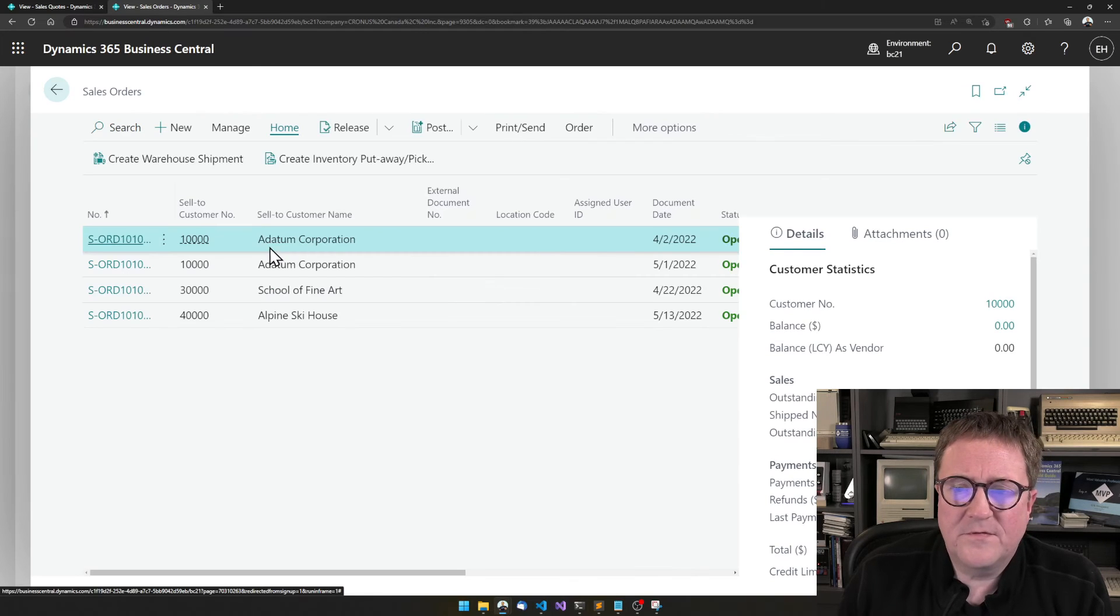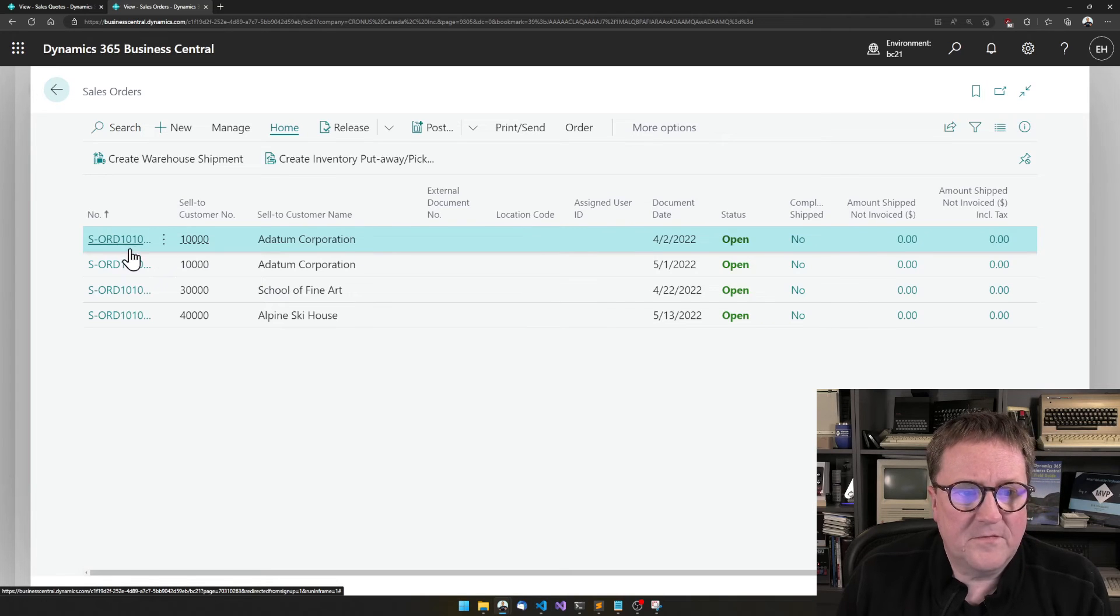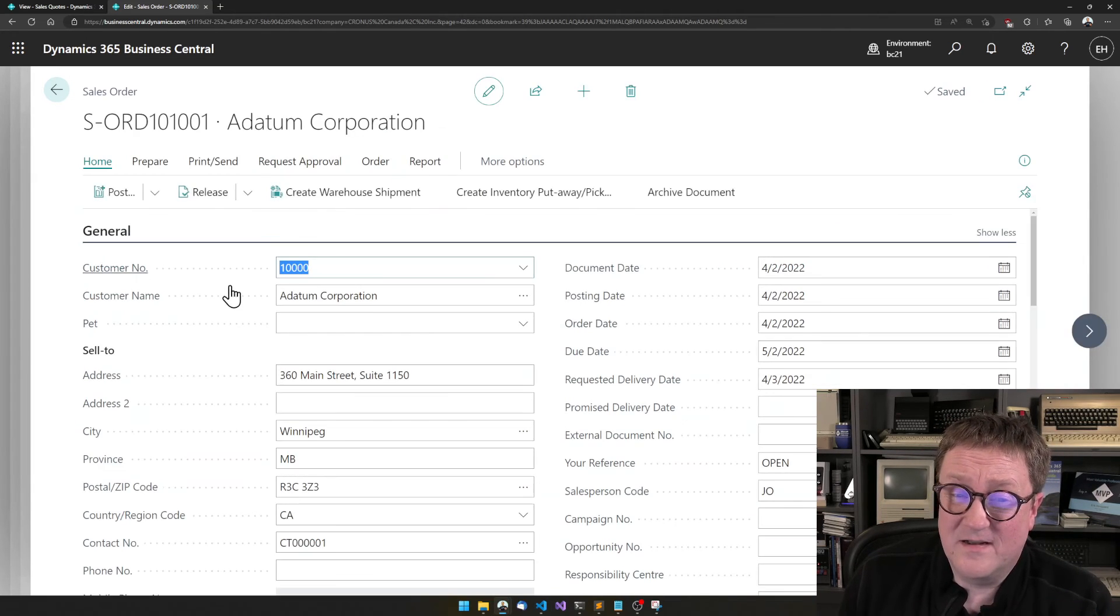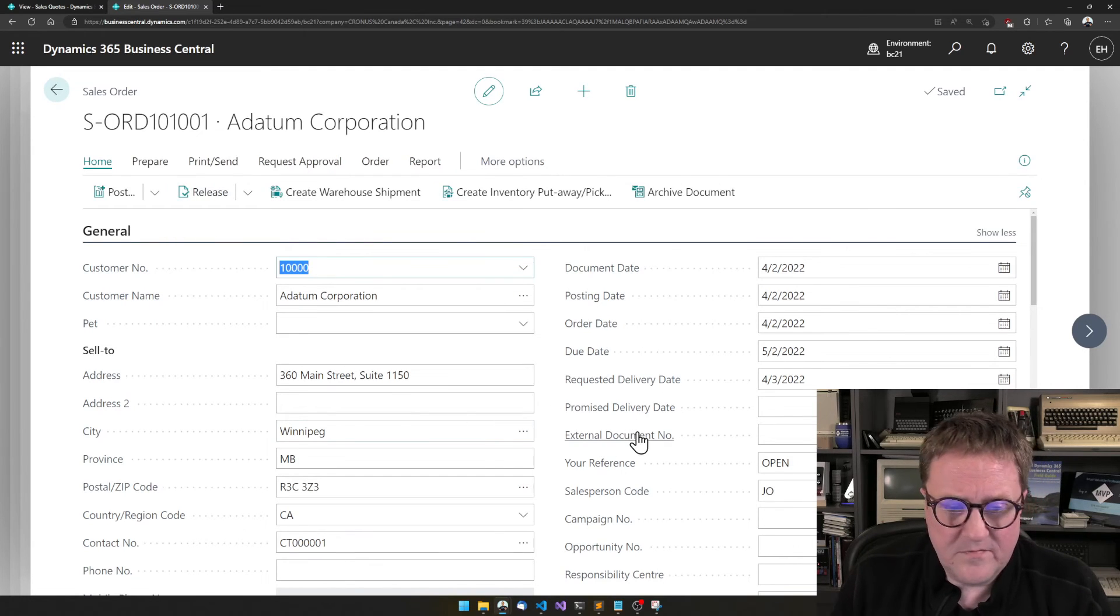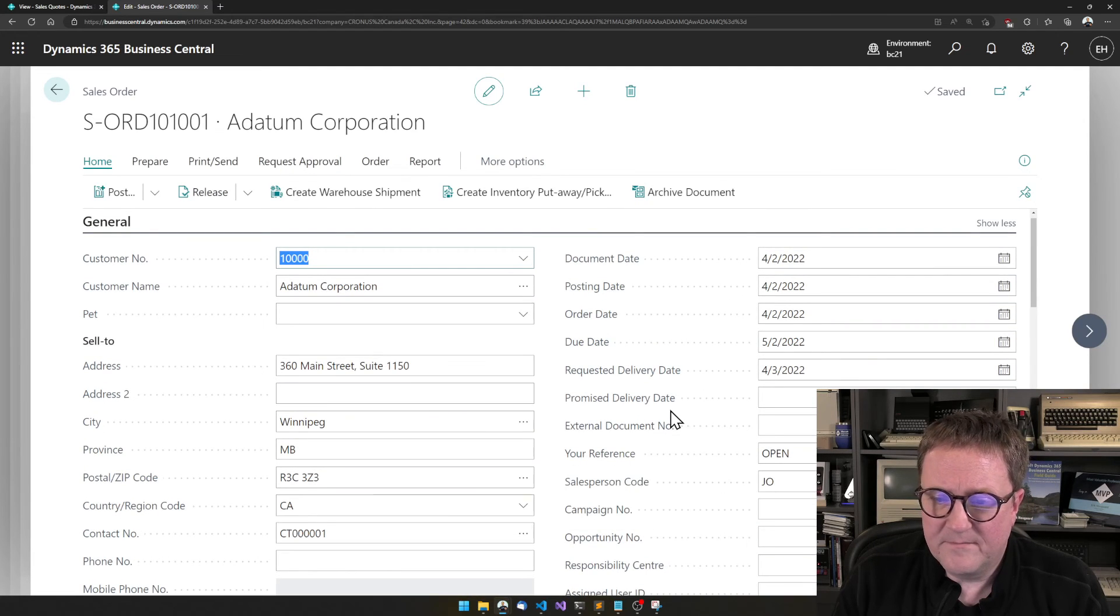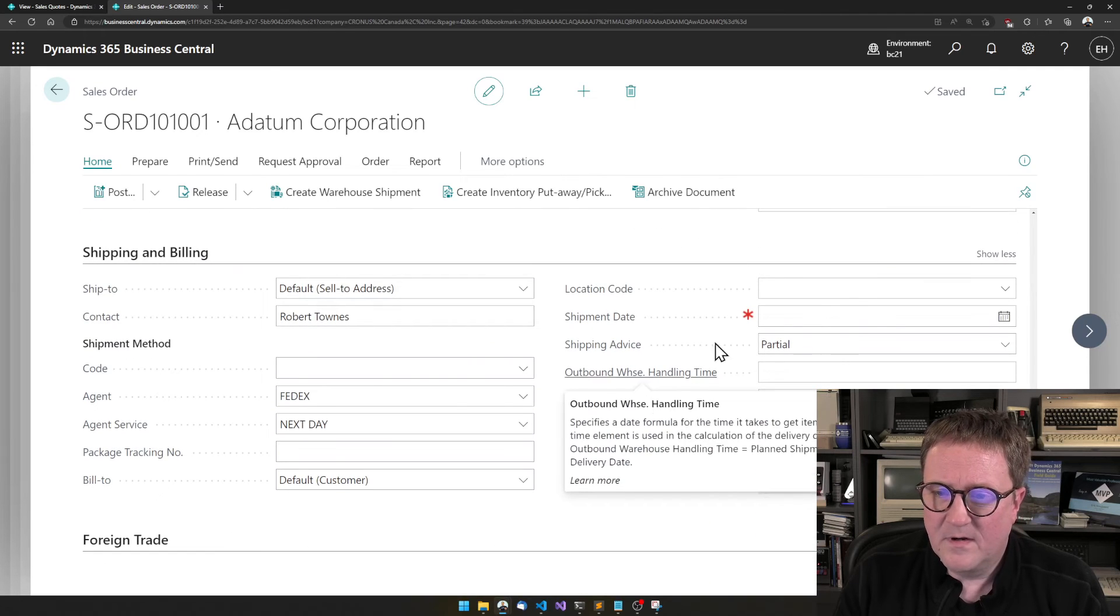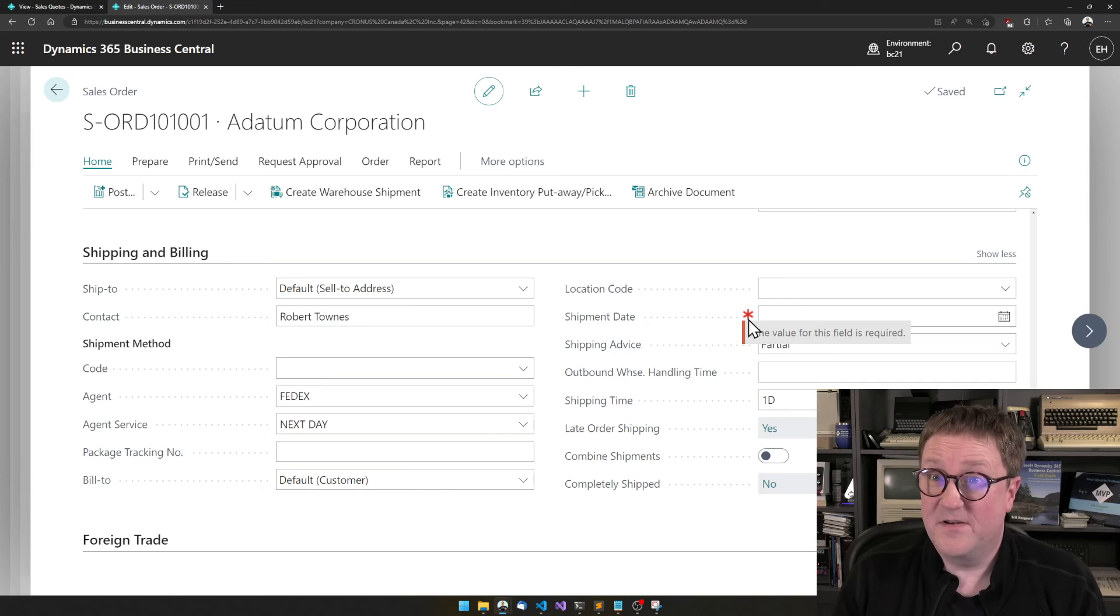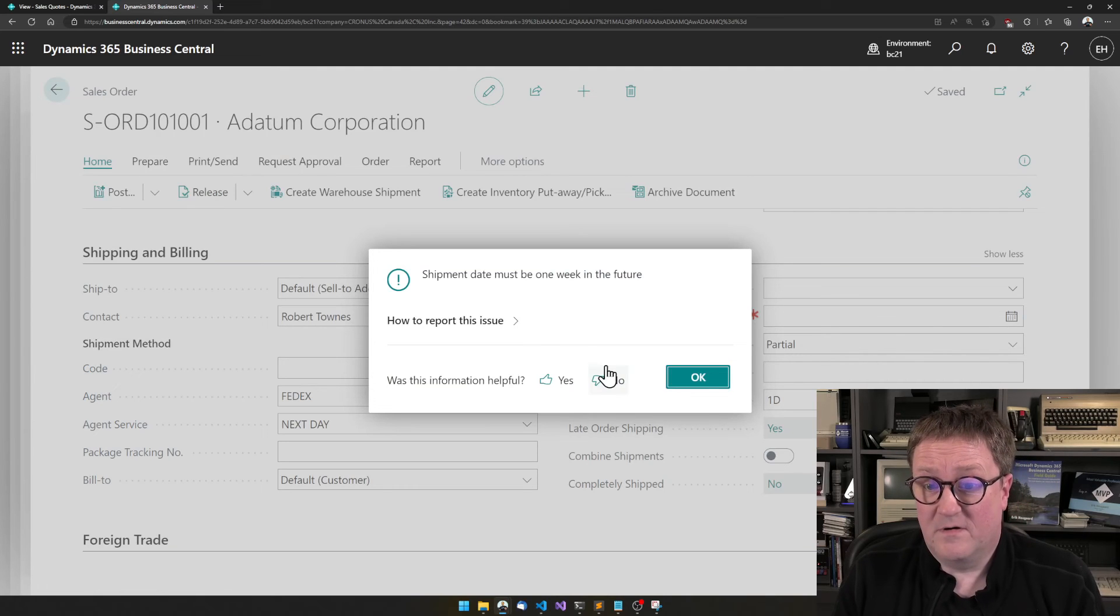I go to sales orders and I need to find one that is not released. How about the first one? And remember, I did this on the card. I did not do this on the list. So now I can hit release. Now, hang on, let's see. Where do we have shipment date on this one? Shipping, shipment date. It's empty. We can see the red asterisk is here because that is required. Let's hit release. Shipment date must be one week in the future.